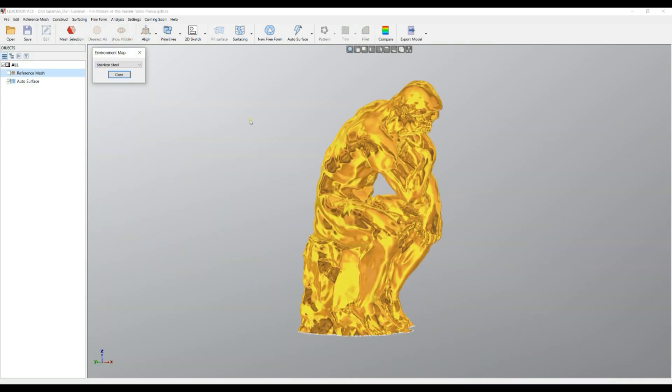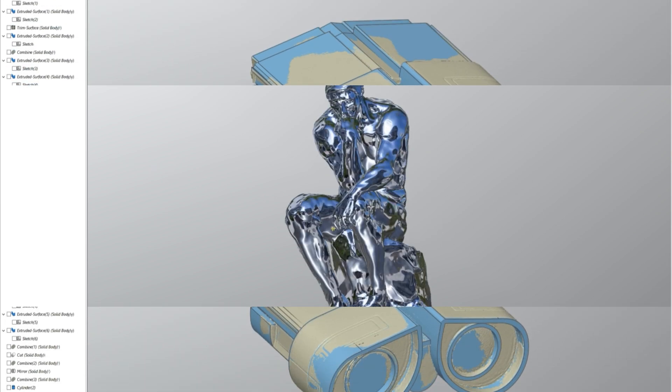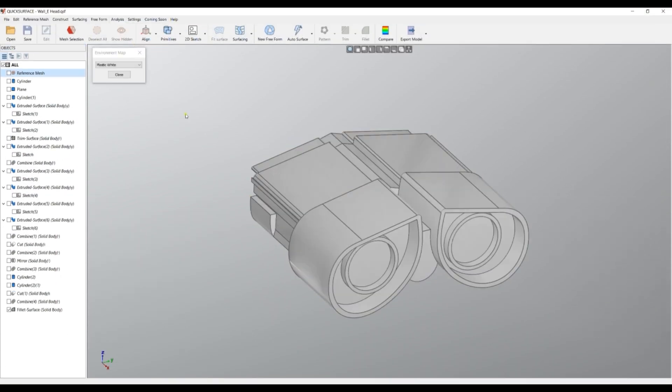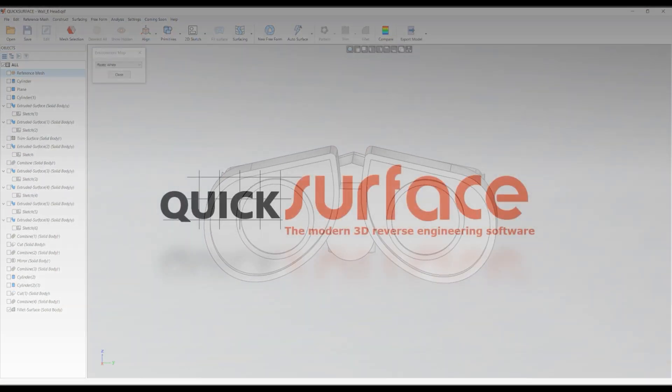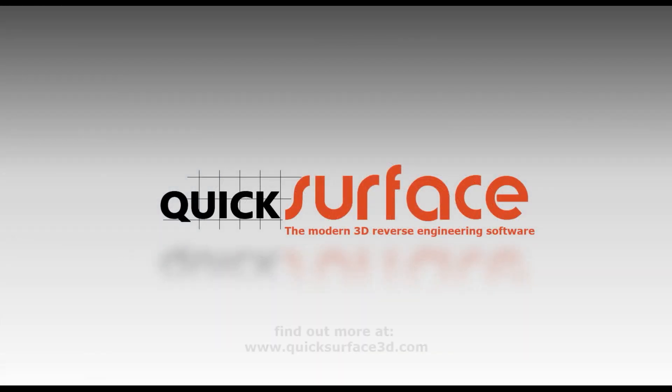The modern 3D reverse engineering software. QuickSurface. Try it now.